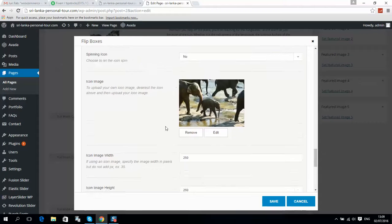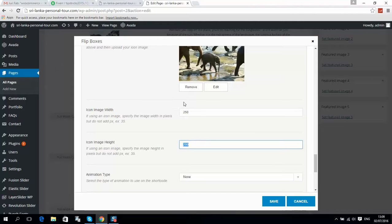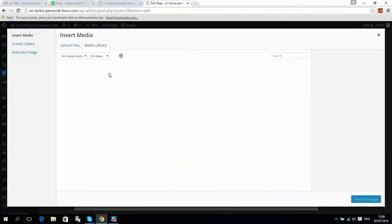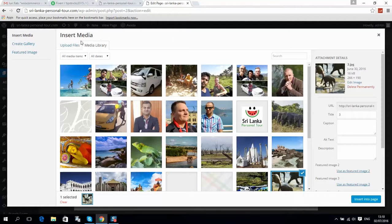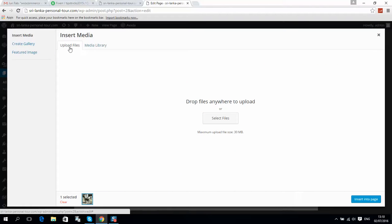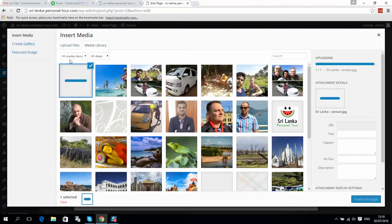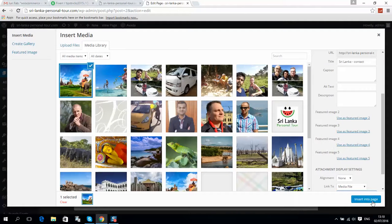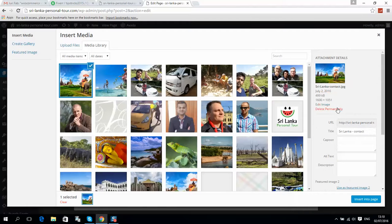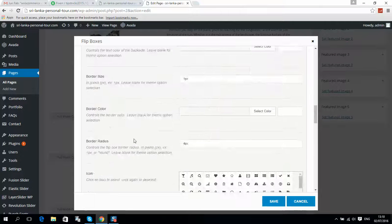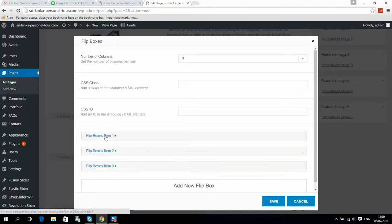If you would like to change the picture, here is the icon image. Make sure the size is set correctly — like 200 by 250 pixels. You can remove it or click Edit; it will load the media library where you can select an existing picture or upload a file from your computer.